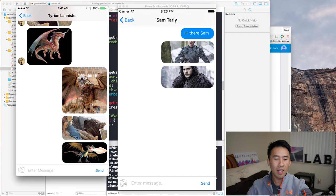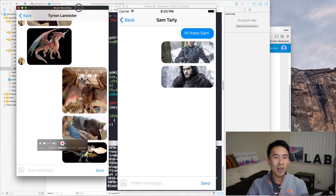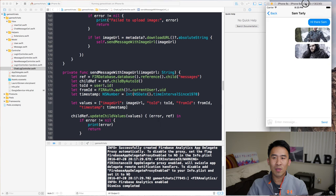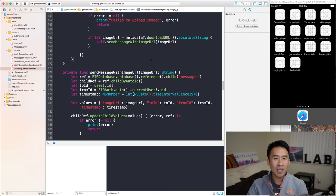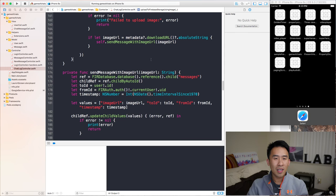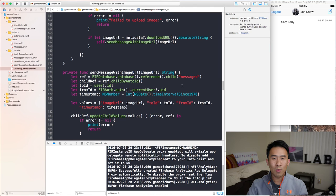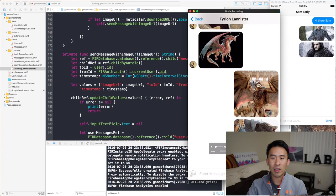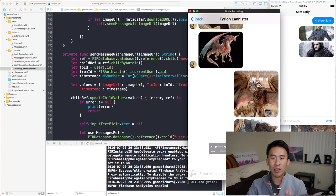We want to fix our current application so that the cropping doesn't occur inside of the chat log controller. So how do we actually figure out how to make these images not crop, so that we can include the entire image inside of the cell?